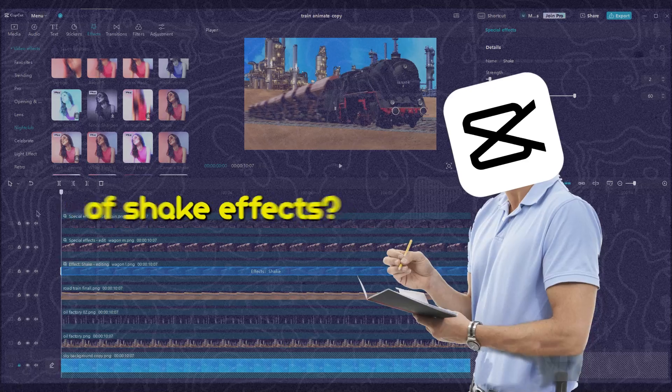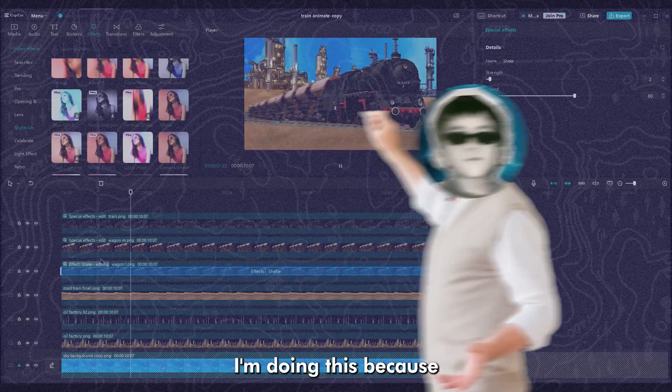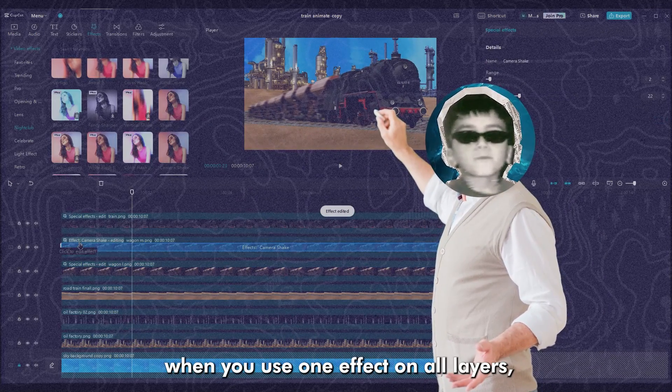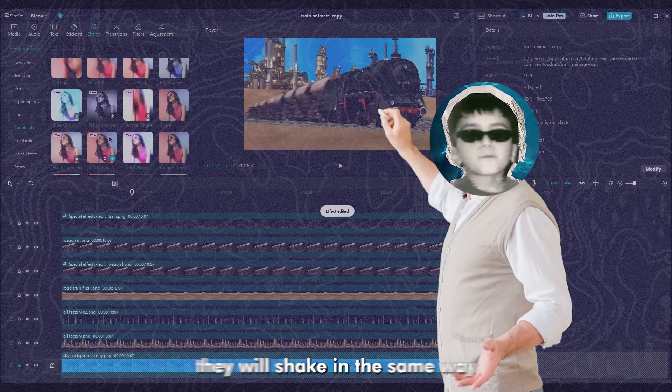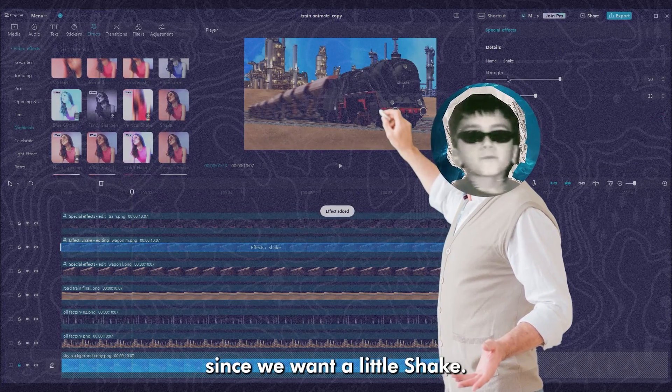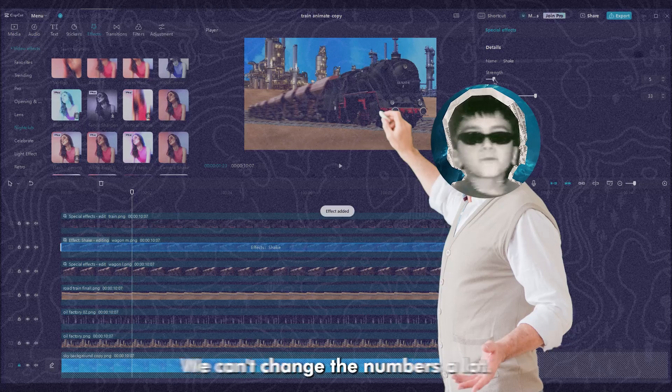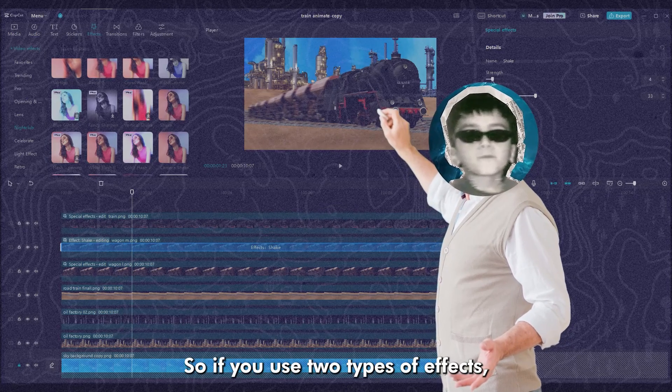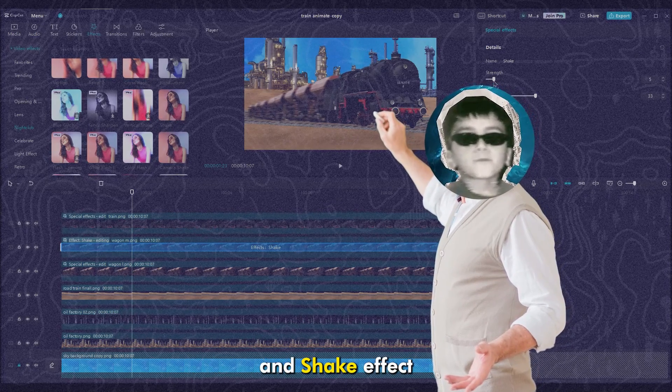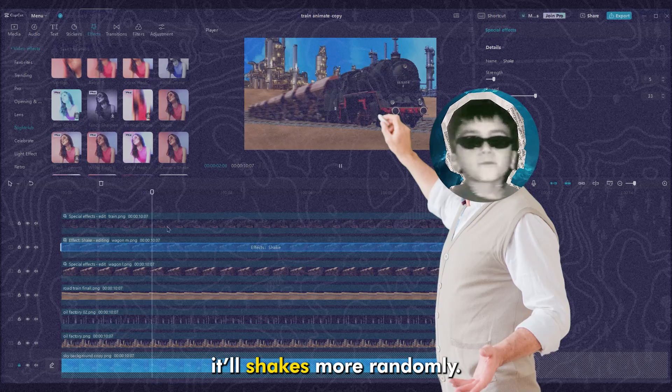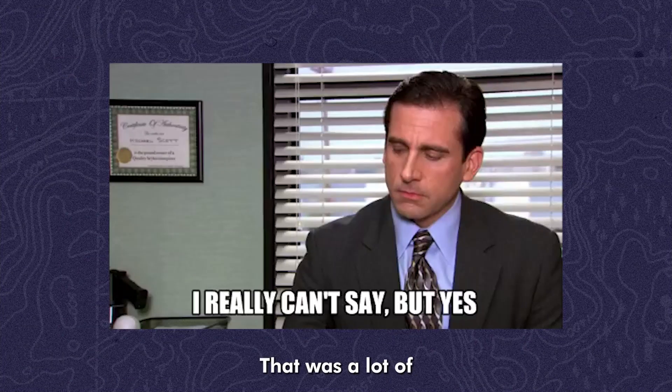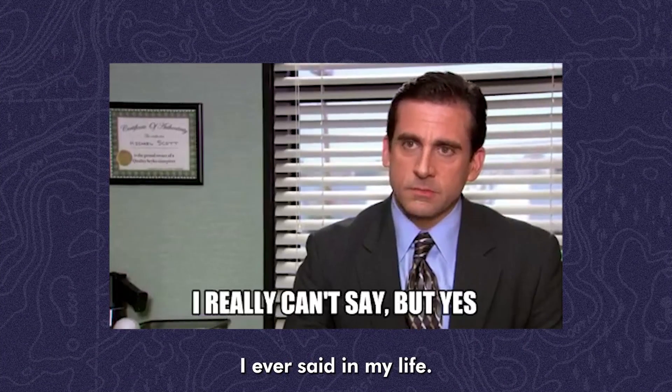Why you use two type of shake effects? I'm doing this because when you use one effect on all layers, they will shake in the same way. Since we want a little shake, we can't change the numbers a lot. So if you use two types of effects, like camera shake and shake effect, it shakes more randomly. That was a lot of shake words I ever said in my life.